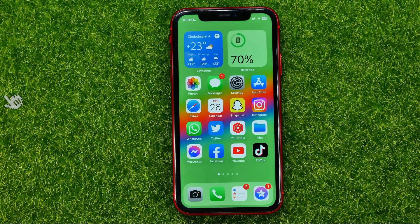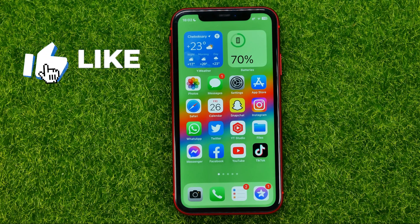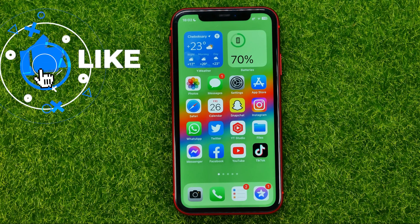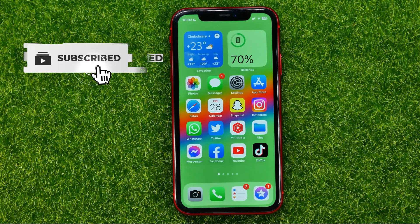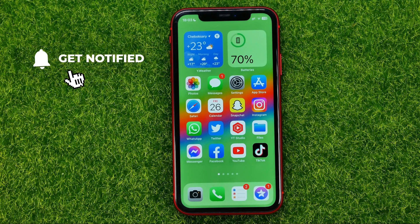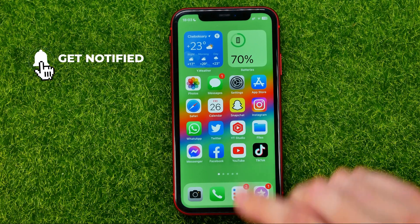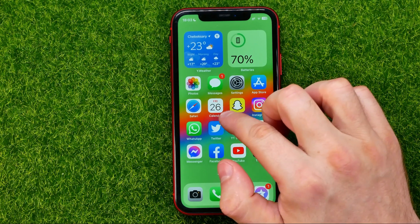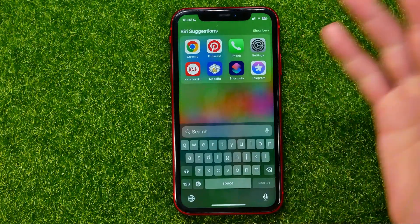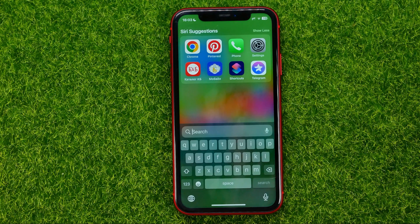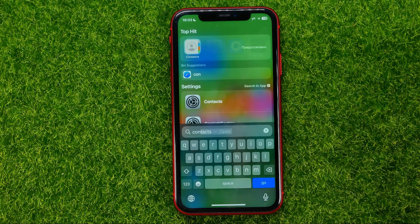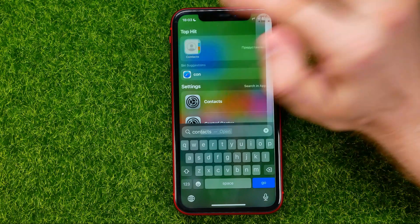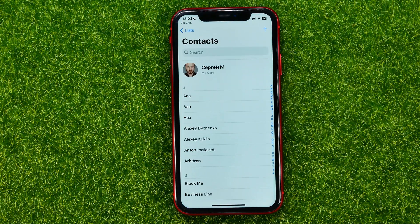So let's get started. First off we need to open up the Contacts app. The easiest way to do that is swipe down at your home screen to bring up search, then search for Contacts and then get into the Contacts app.